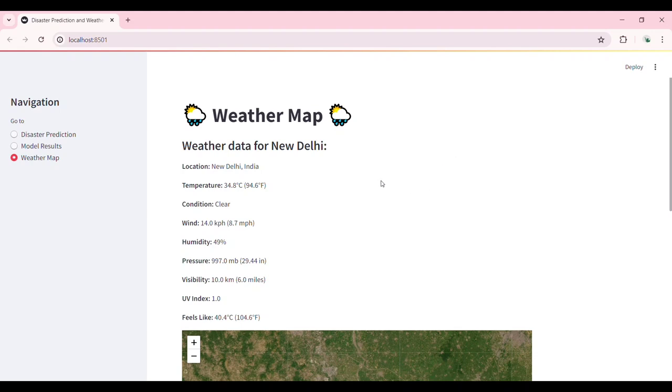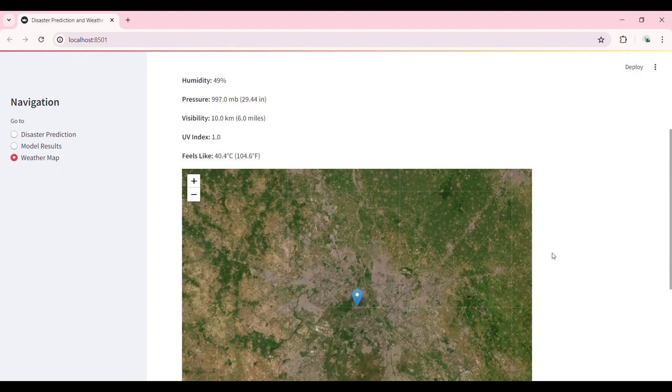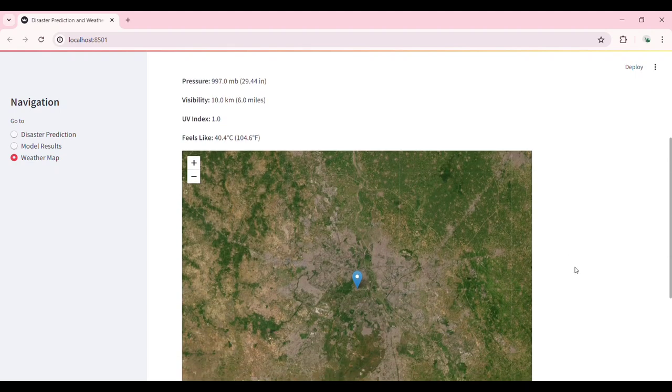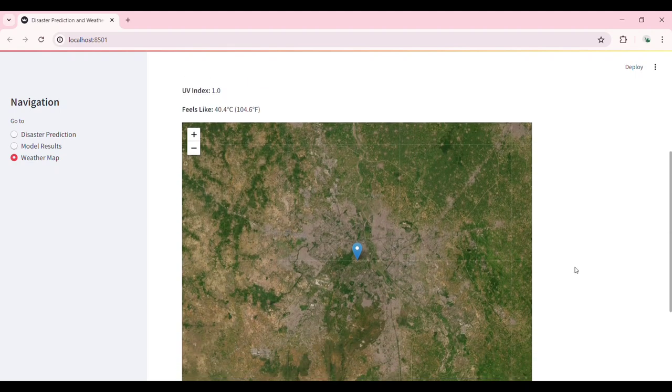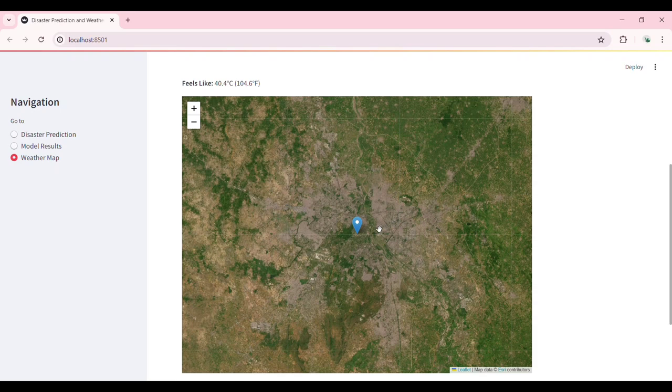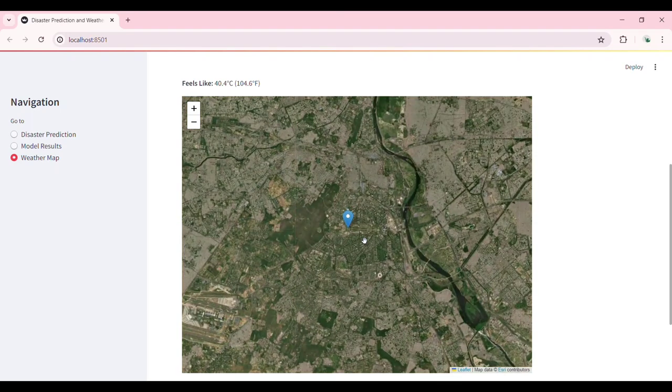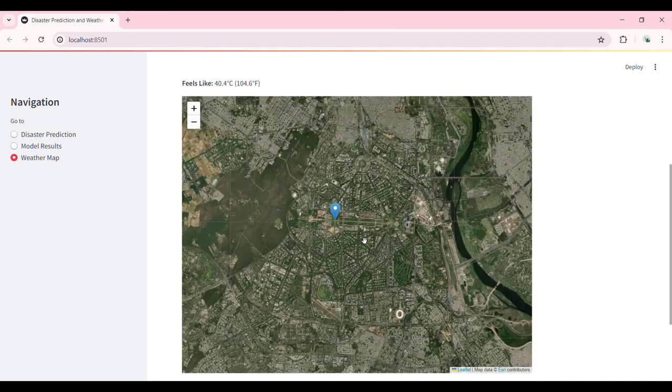In conclusion, the Risk Radar by Perfect Cube is a comprehensive tool designed to predict and respond to disasters effectively. By integrating machine learning, real-time data visualization, and instant notifications, we aim to enhance disaster preparedness and response strategies. Thank you for watching our demonstration.